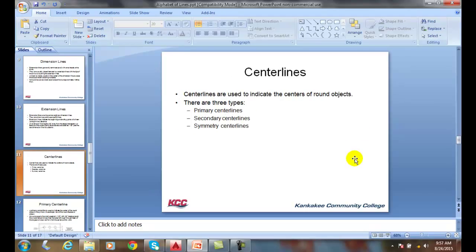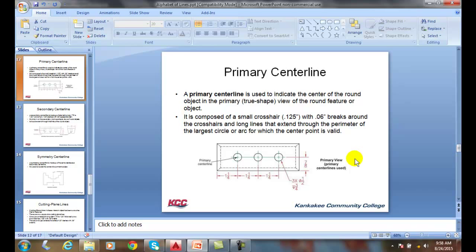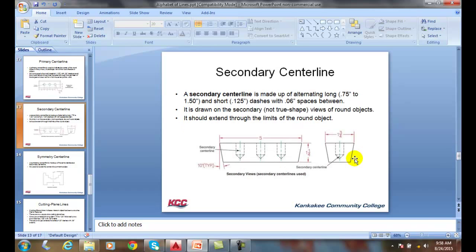A center line indicates the centers of a round object. There's three types of center lines. Here we have primary center lines that go down through the true view through the round parts of an object. They typically extend past the round object by an eighth of an inch. Here we have three holes, and the primary center line is horizontal and extends past the edge of the three holes by an eighth inch.